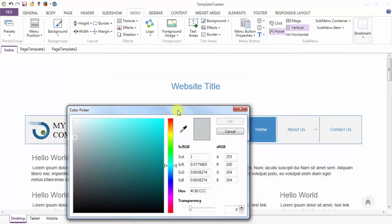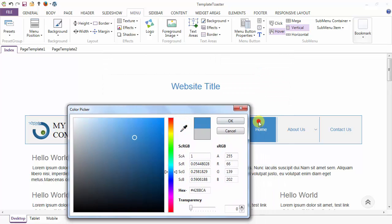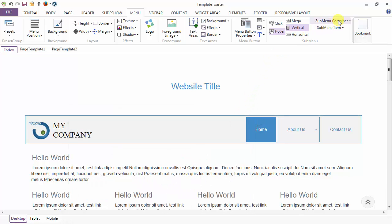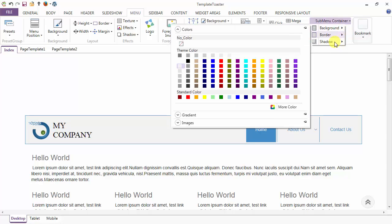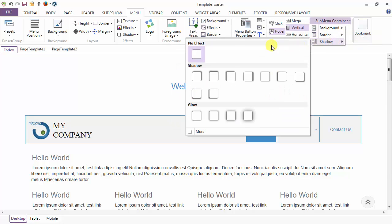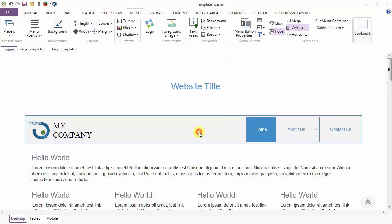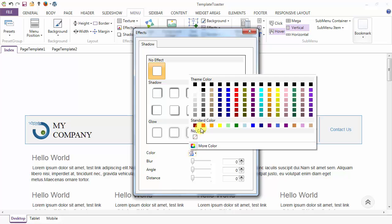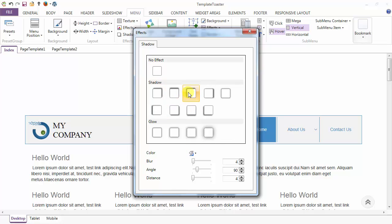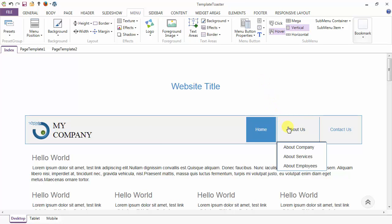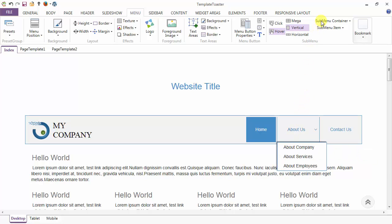Go to more and use the dropper to select the color from any location. After background and border, you have the shadow option. Here are various presets of the shadow, and go to more for customization. Use the color and shadow type from the presets and click OK. After designing, you can see the shadow, border, and background applied to the submenu container.